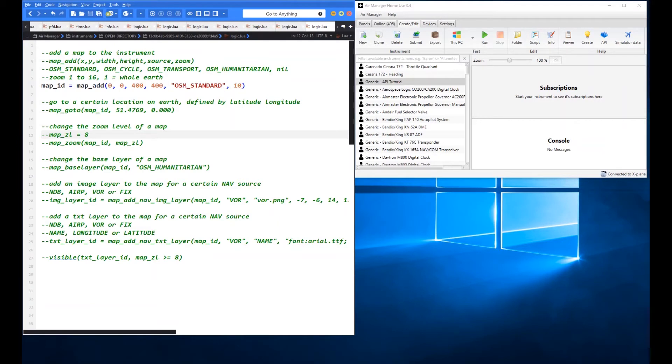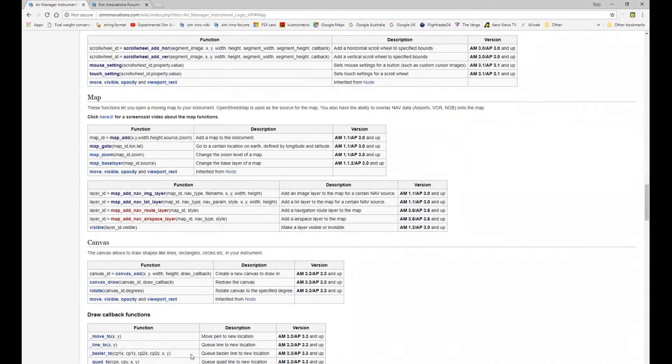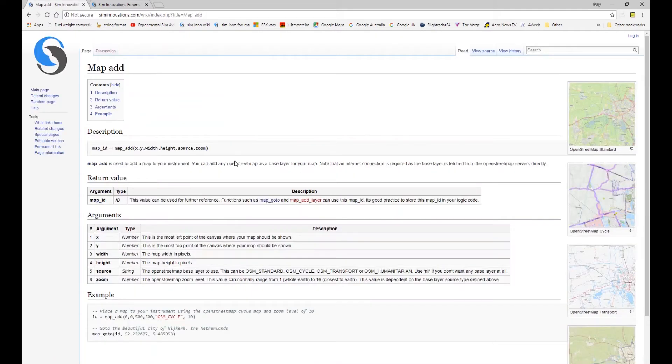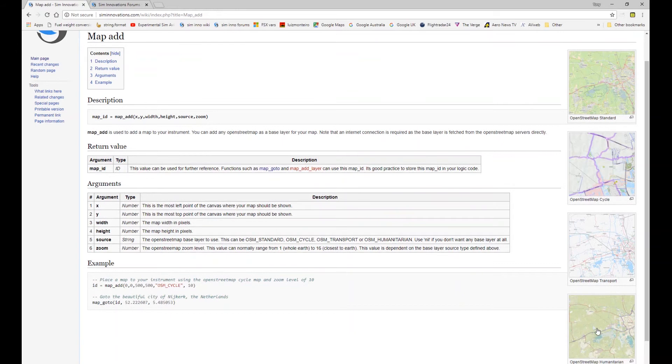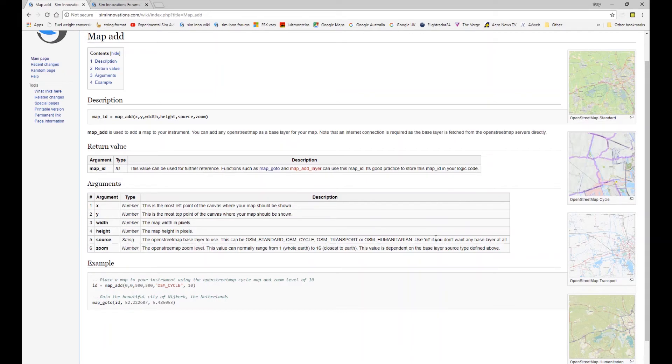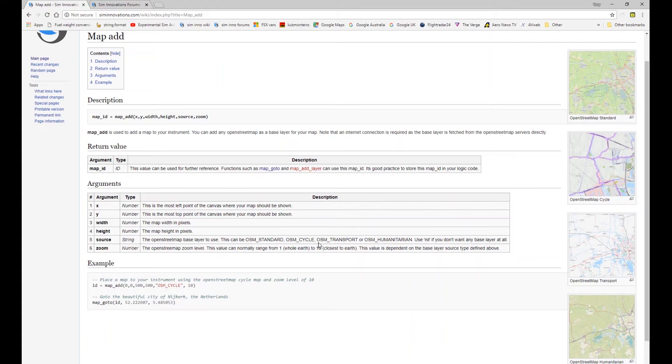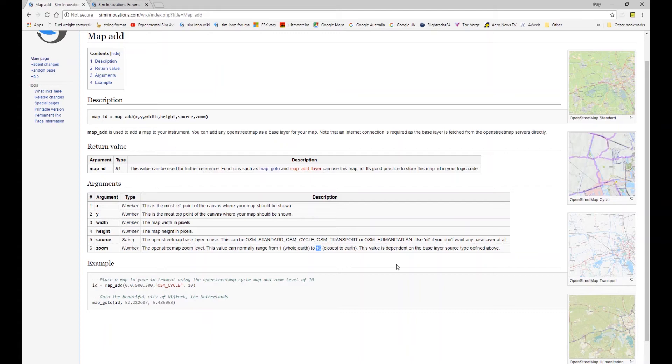So if we just go back to the wiki page very quickly and go to the map add function you can see here some examples of what those different open street map types look like. There's the standard cycle transport and humanitarian and it lists them out here. And you can also choose nil in this initial ad so you'll just end up with a blank instrument. You won't get any actual base layer map but it enables you to then refer to that map ID and specify one of these at some later point in your code if that's what you need to do. And then here in the zoom level you can see we can adjust that zoom level from 1 which represents the whole of the earth down into a zoom level of 16 which is the closest in tile that they have on open street maps.